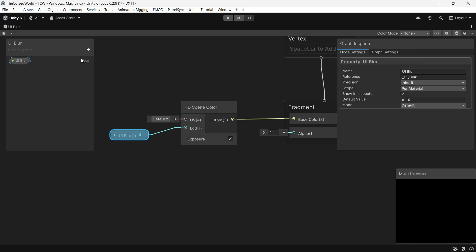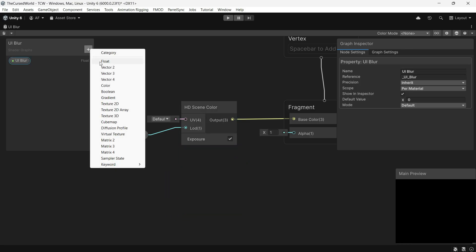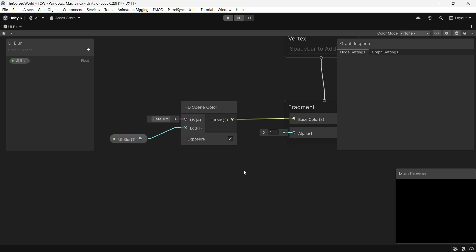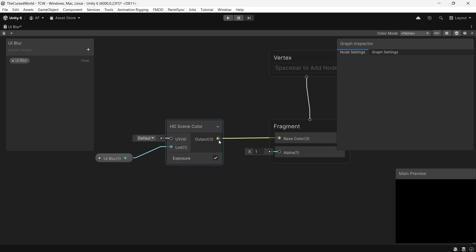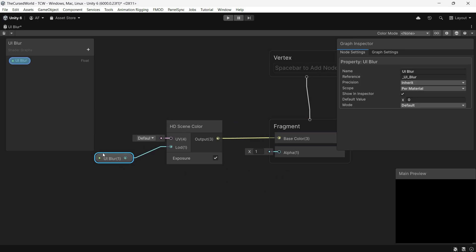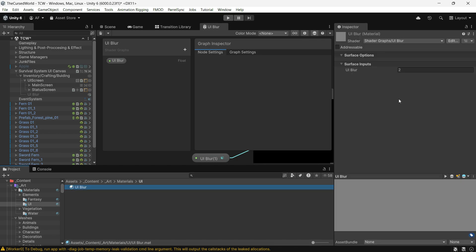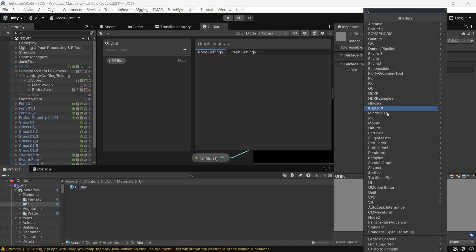Then add a float variable to adjust the blur strength. Connect this variable to the LOD section of the node and link the output to the base color. Save it and create a material with this shader.